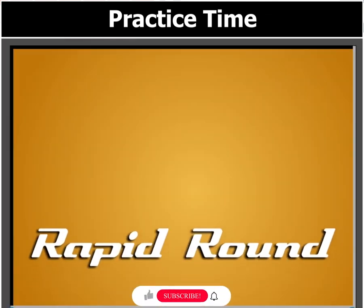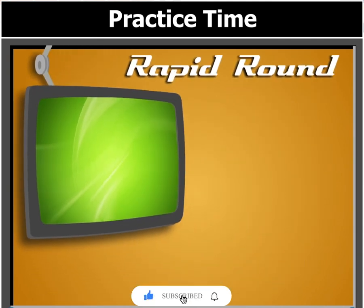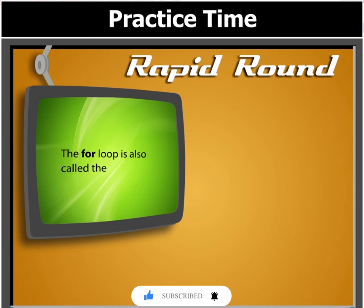Before we move on, let's answer this question. The for loop is also called the...